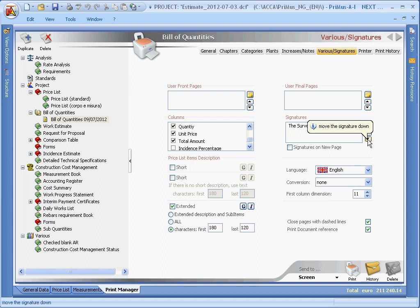We can also define which price list item descriptions to print, and in what form, as well as other options.